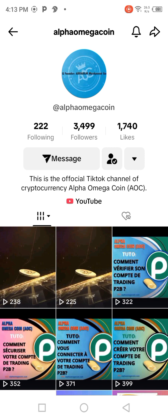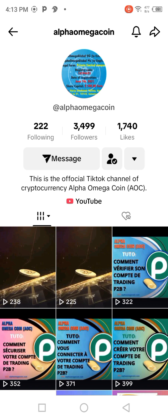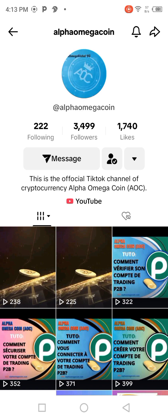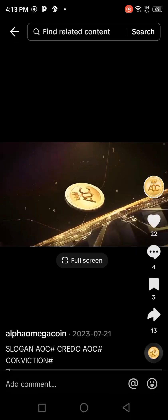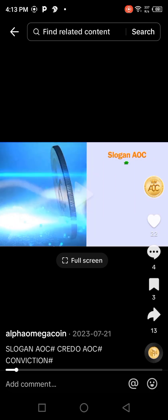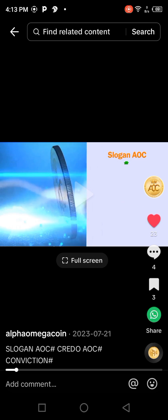When you click on Alpha Omega Coin it will display like this. Now it's up to you to select the post you want to share, comment, or like. We are going to take this one as an example. I'm going to click on it — it will display like this. Now to like it, I'm going to click on the heart icon. When I click on it, I will realize that it changed color — it leaves the white color and becomes red, which means that I liked it.